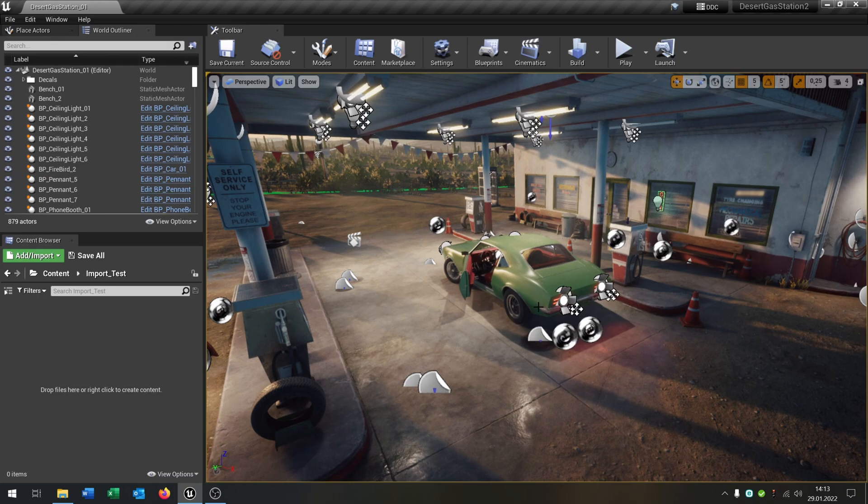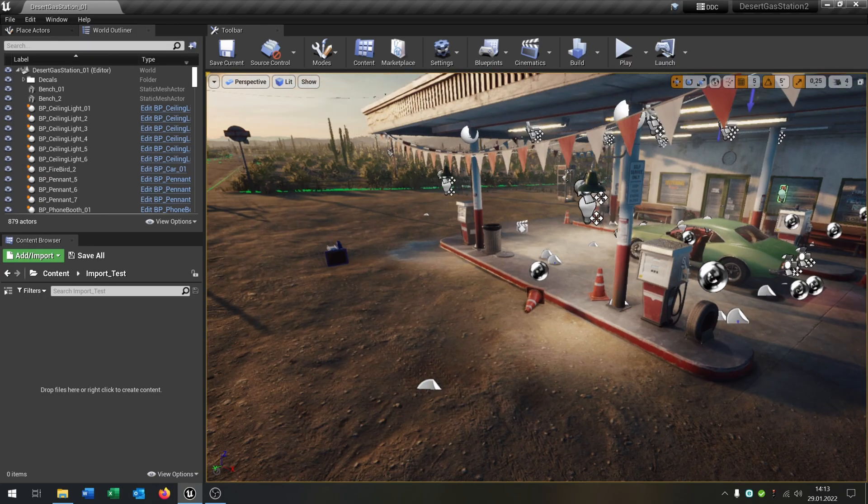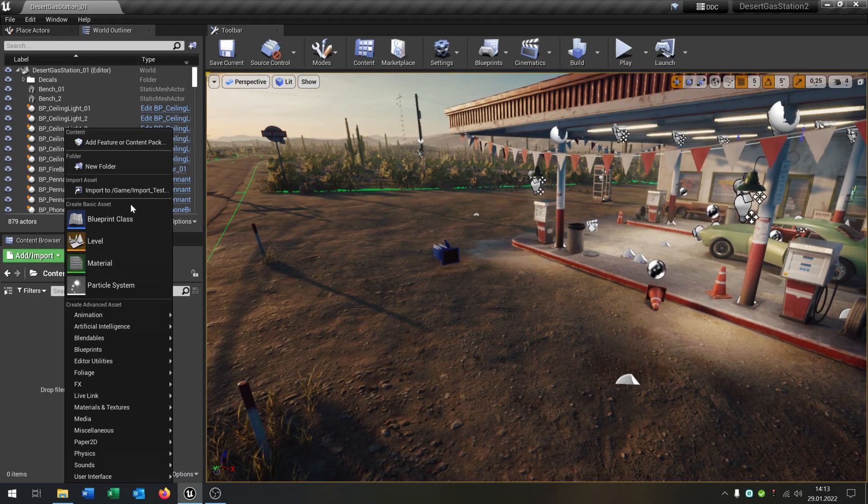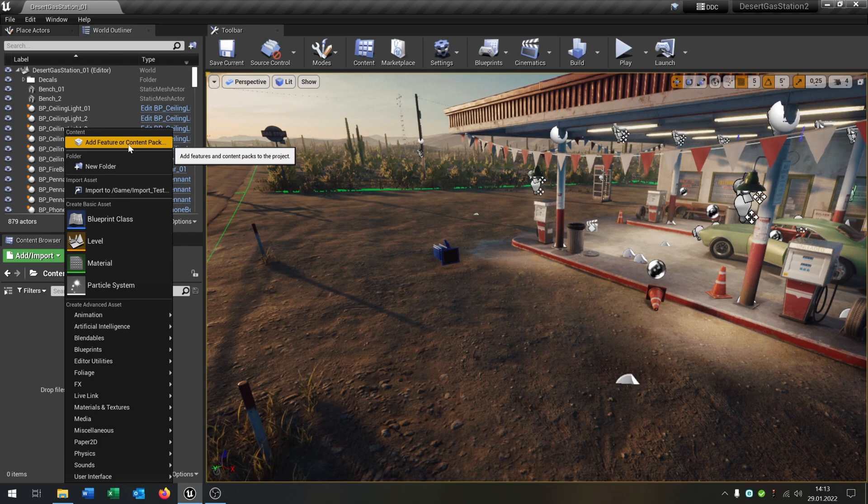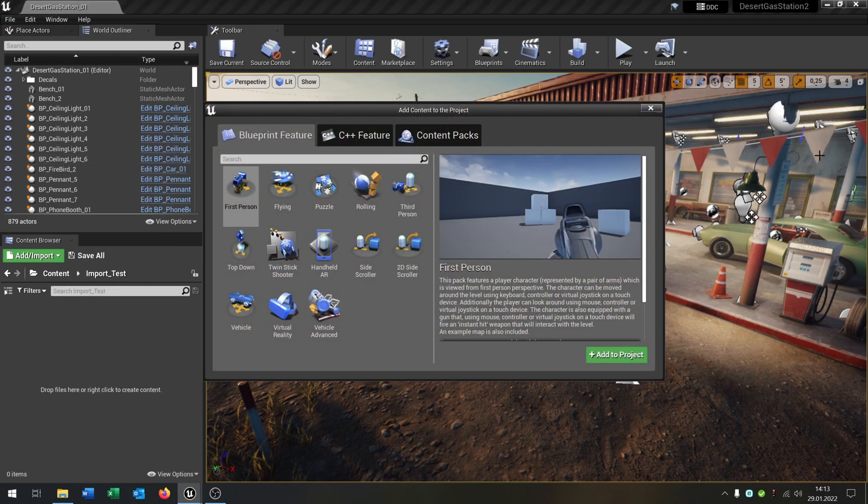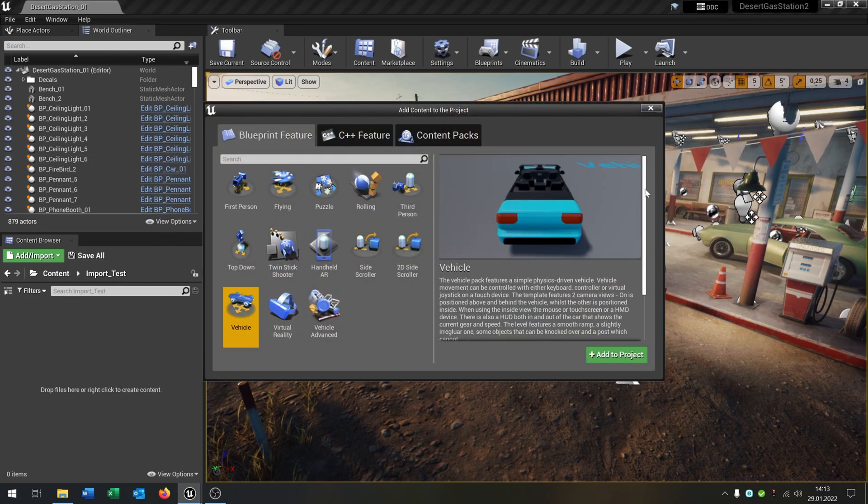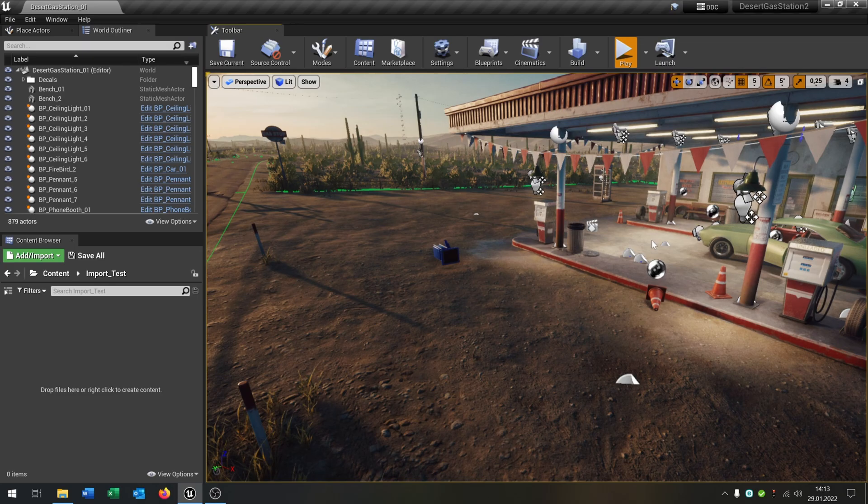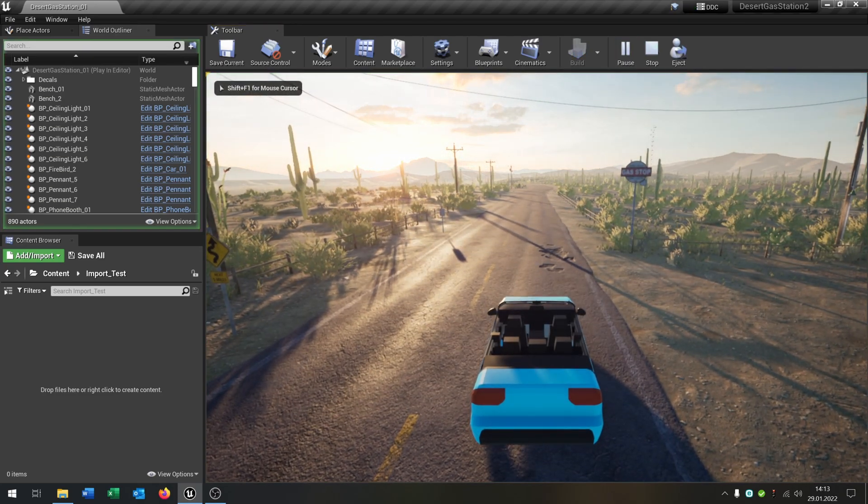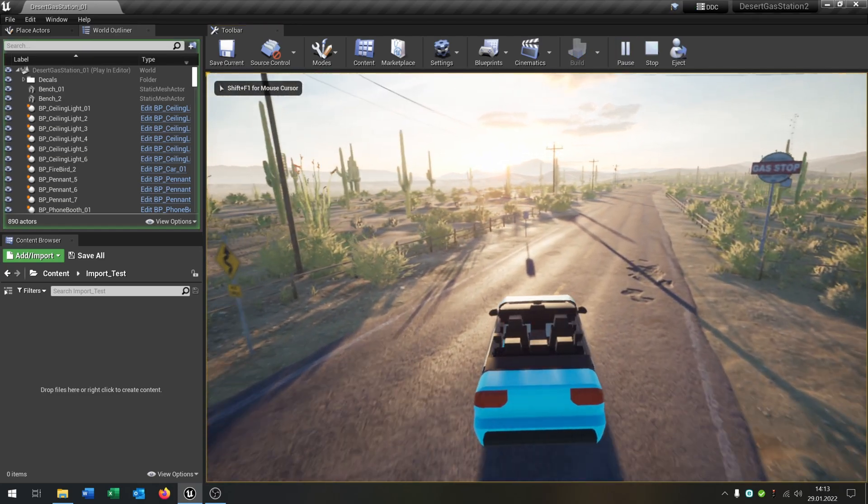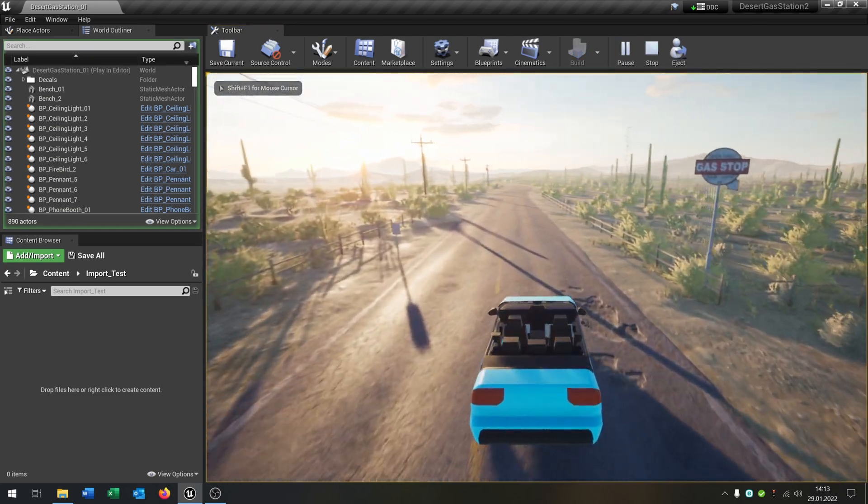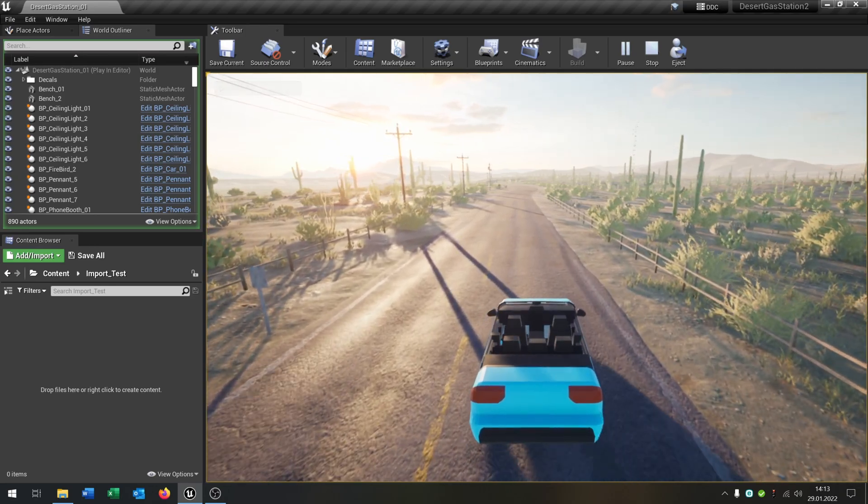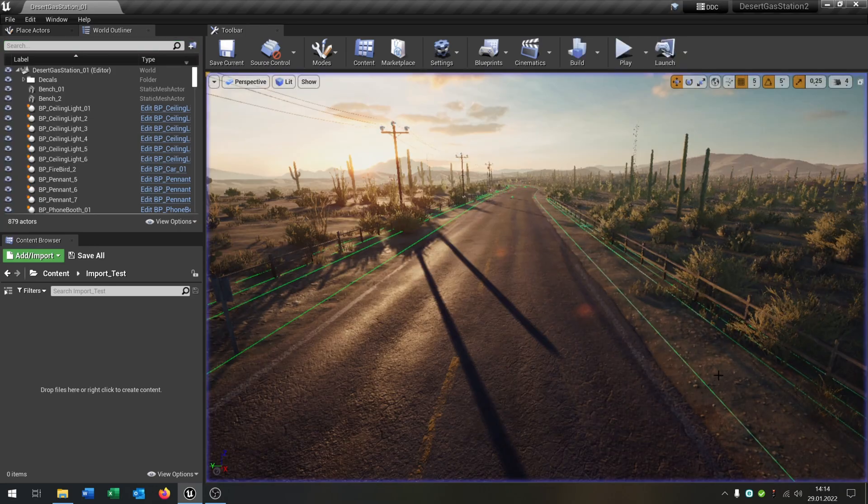The first thing we have to do is be sure that you have imported or added the feature content pack for the vehicle. When you hit play, you are in the basic vehicle and we want to replace this with our new car.